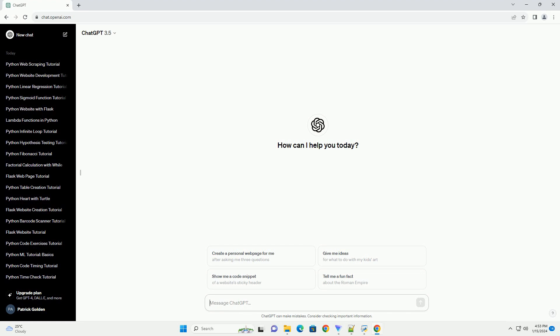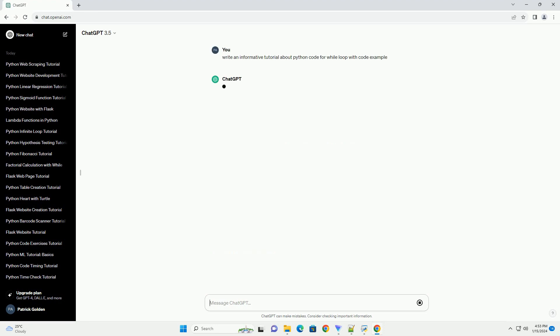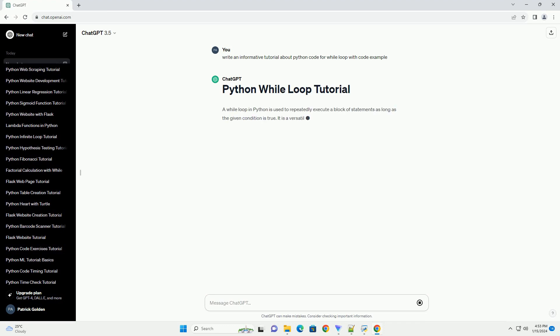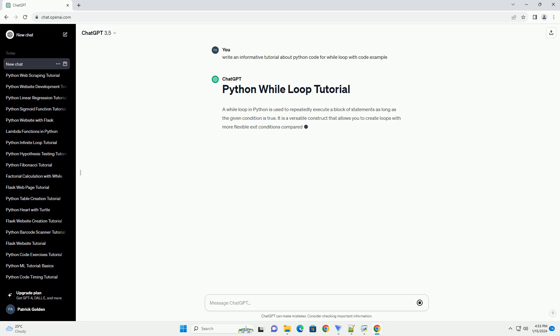A while loop in Python is used to repeatedly execute a block of statements as long as the given condition is true. It is a versatile construct that allows you to create loops with more flexible exit conditions compared to for loops.